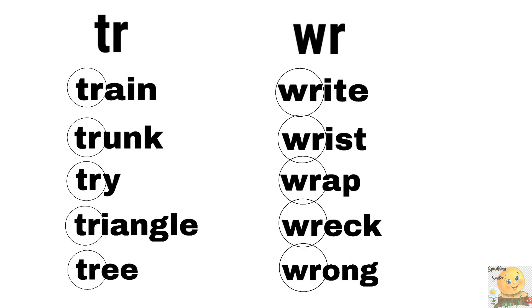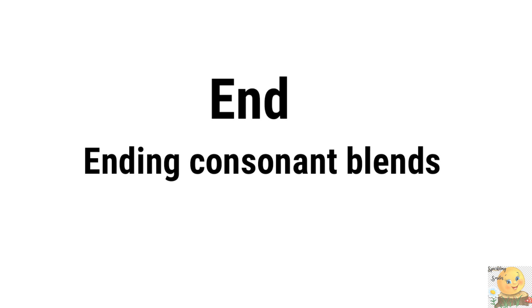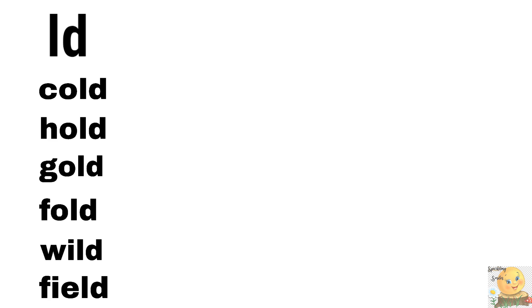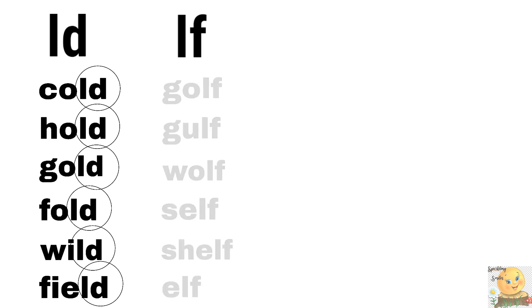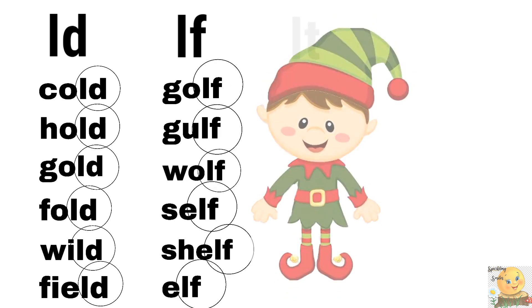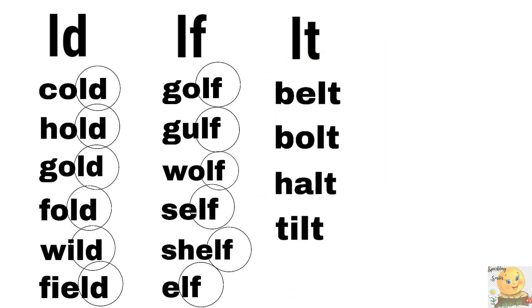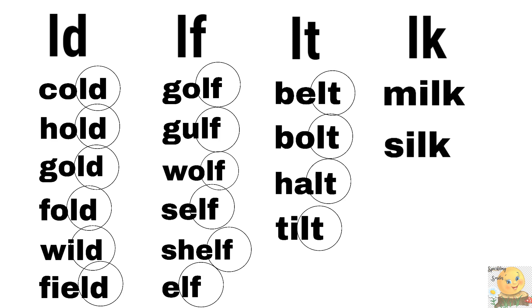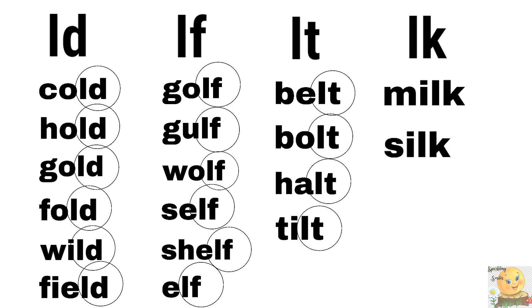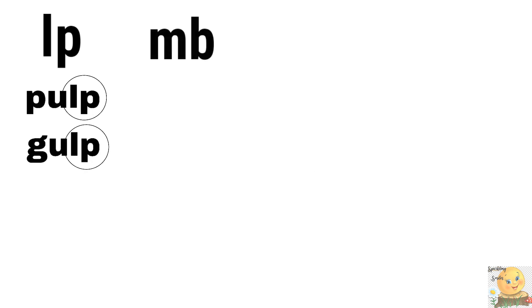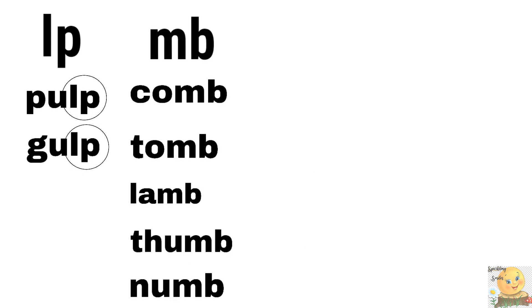Good. Let's see. Now let's see some essay blends that the words end looks like. Ld. Tell me. Cold, hold, gold, fold, wild, field. Lf. Golf, golf, gulf, wolf, self, shelf, shelf, elf. Lt. Belt, bolt, holt, tilt. Lk. Milk, silk. Lp. Pulp, gulp. Mb, mb. Tomb, lamb, thumb, numb, mb.